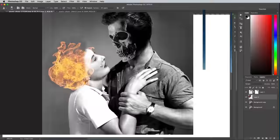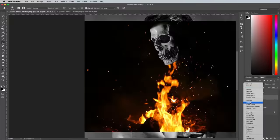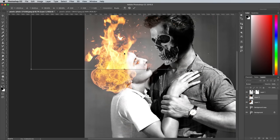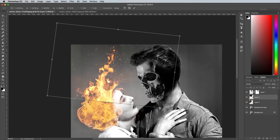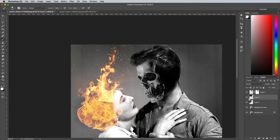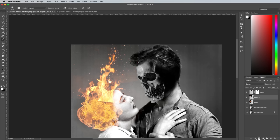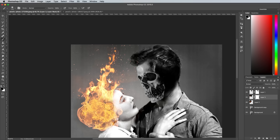Paste in the second flame image, set the blending mode to Screen and position this version to overlap the first set of flames. This second image has a hard bottom edge, so add a layer mask to blend it in using a soft brush.